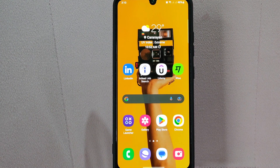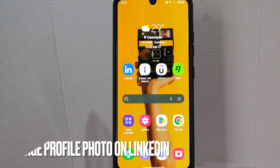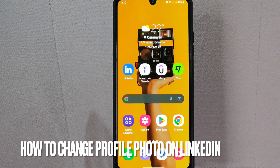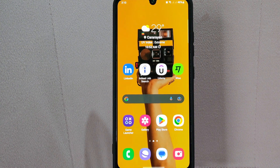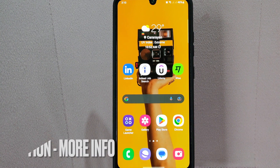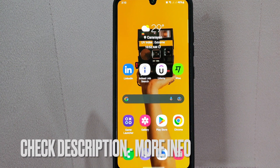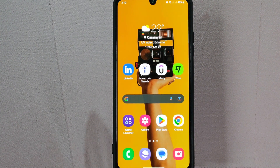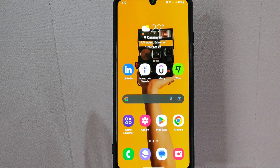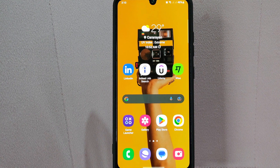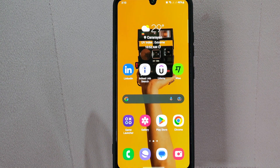Hi, welcome back guys. Today we are talking about how to change profile photo on LinkedIn. Maybe you wanted to have a professional looking profile photo to make a good impression on potential employers or clients. So today I am going to show you how to change profile photo on LinkedIn. Check the video description and I will try to leave the written instructions. Let's start.